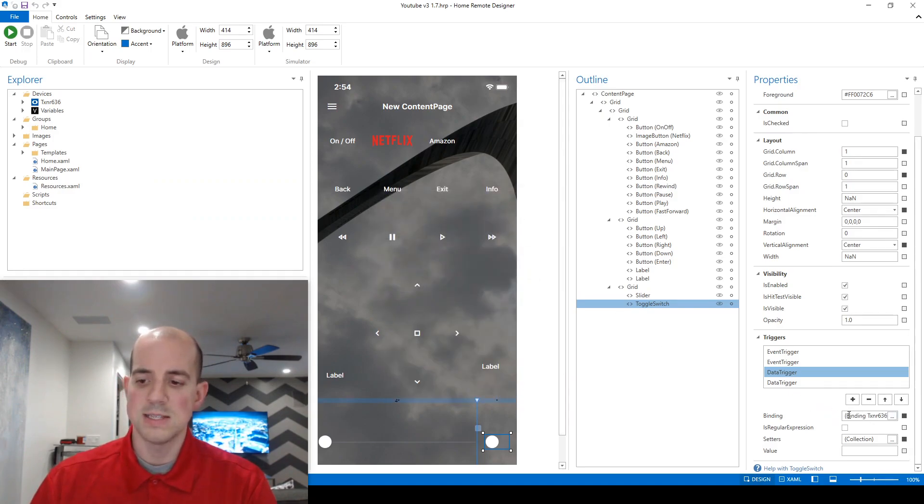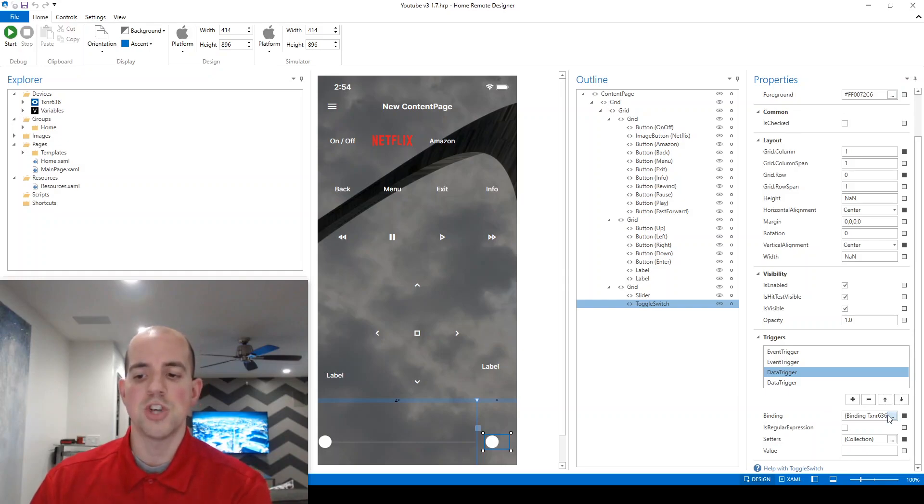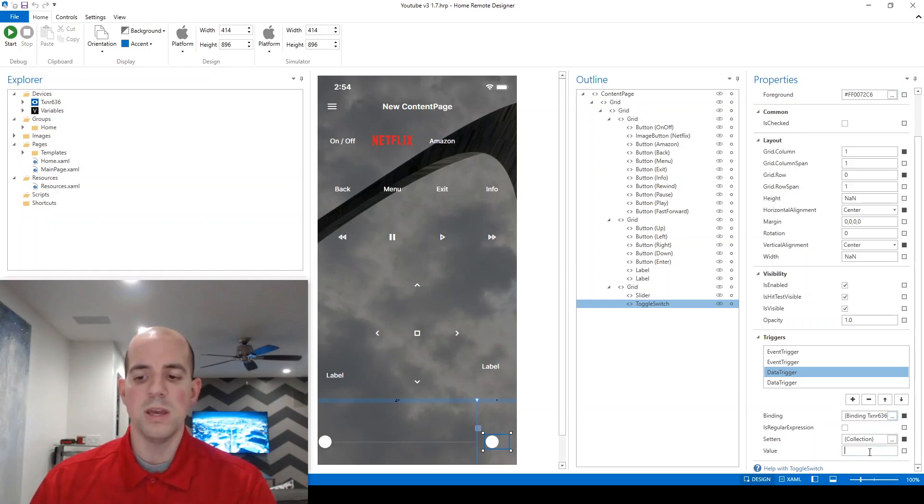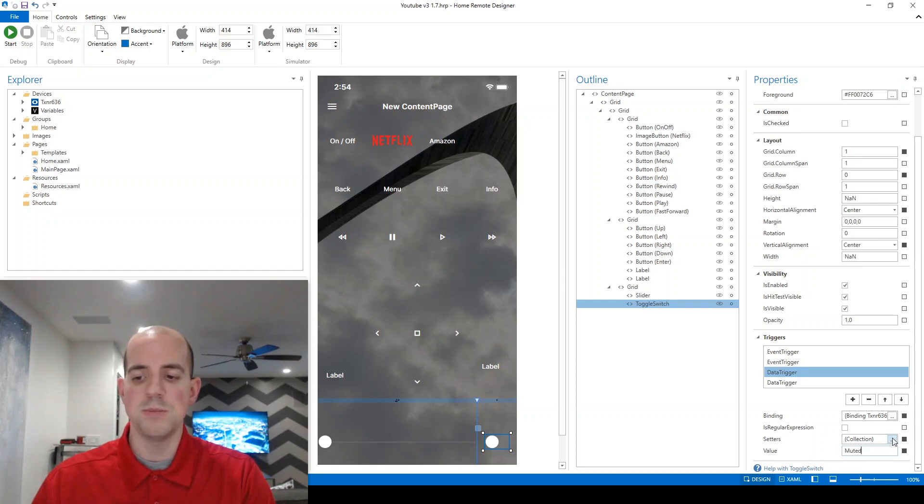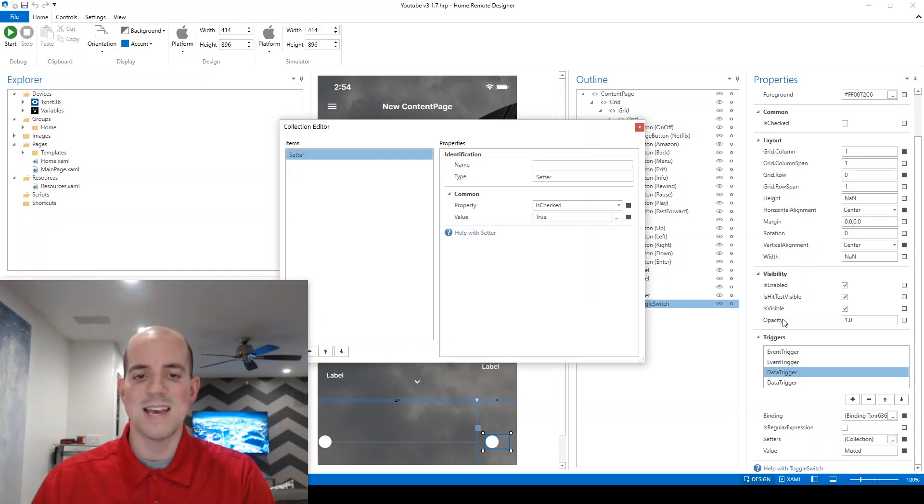And in this case, we're always just going to be pointing right back to that muted control. So basically what we're saying is if that mute variable changes, and if the value now equals, in this case, we're going to say muted, okay? So its new value has been changed to muted. Then we want to set, in this case, we want to change this toggle switch.